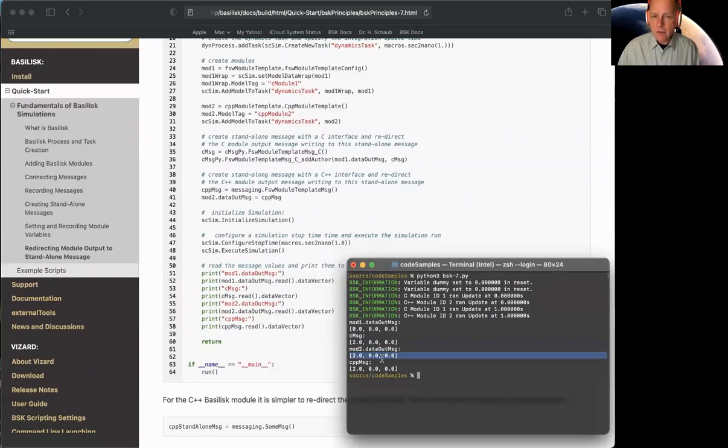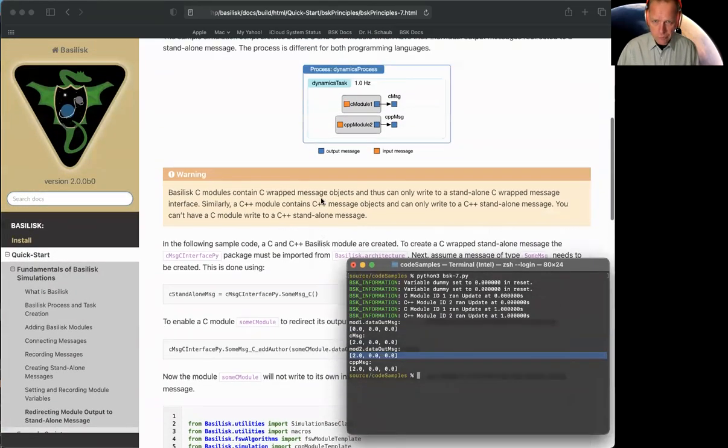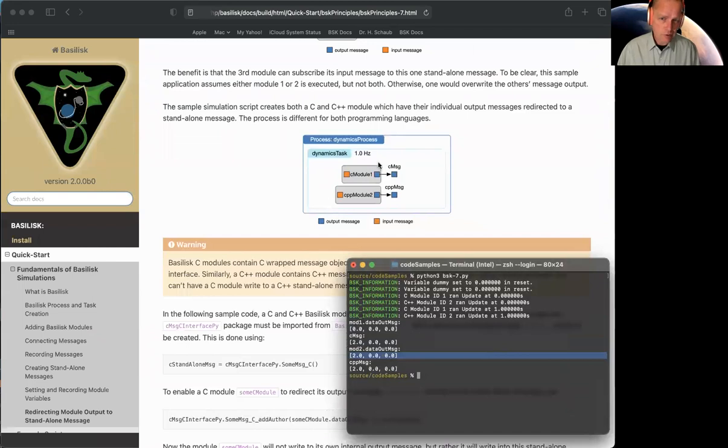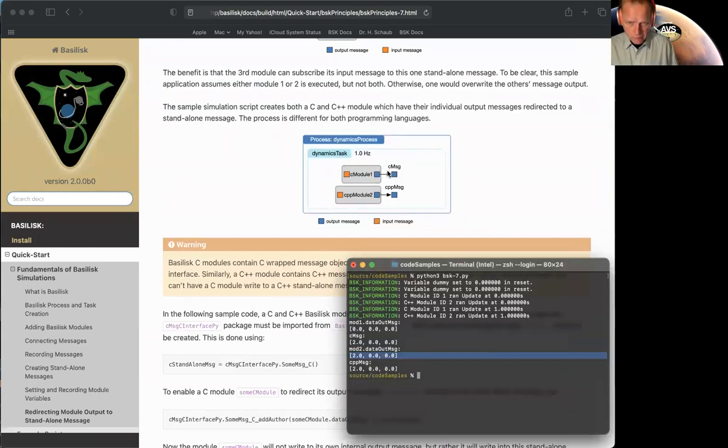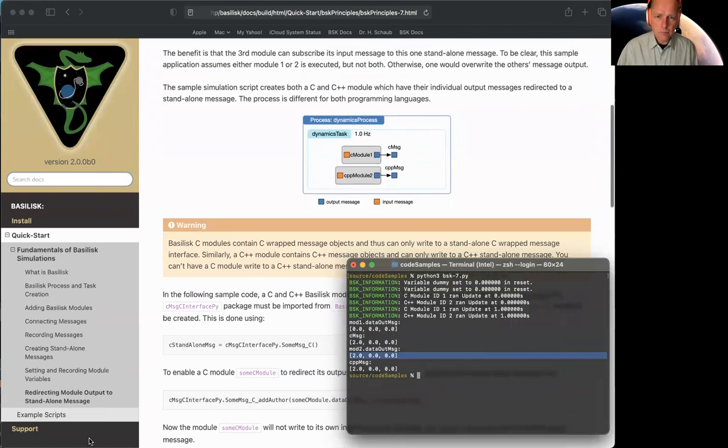Anyway, a quick tutorial in case you do get into a situation where you want to write and redirect your module to write into something else like this. Okay, have fun with redirecting.